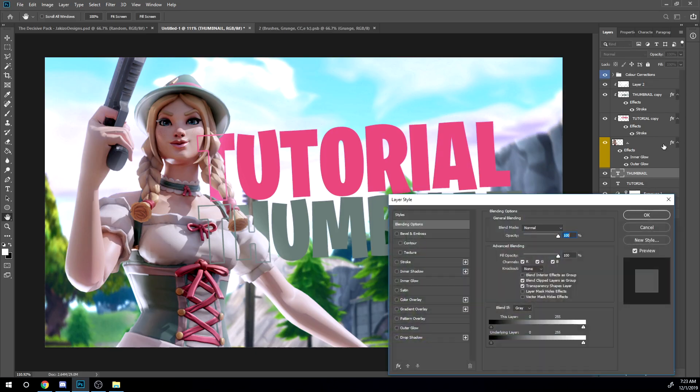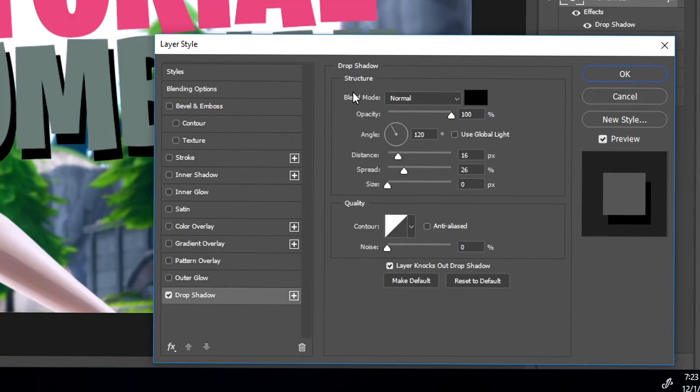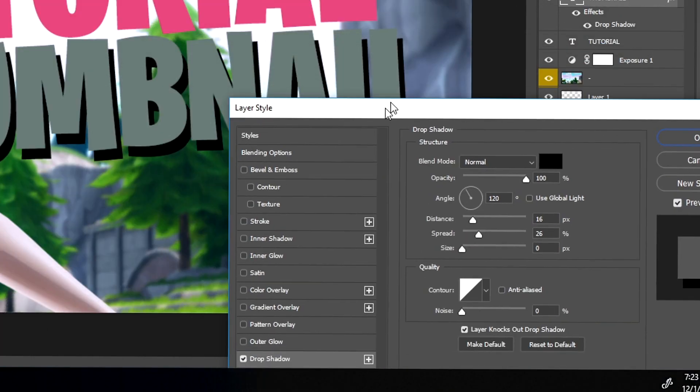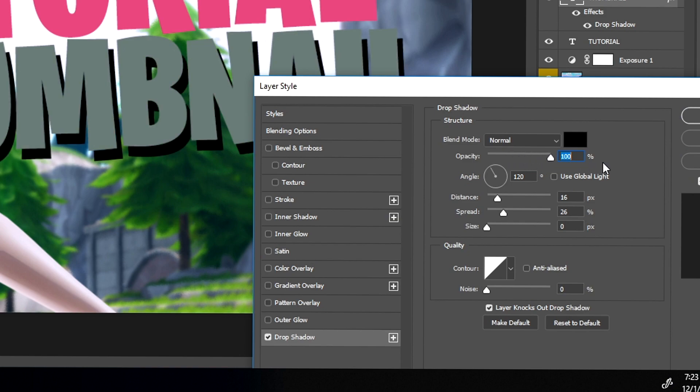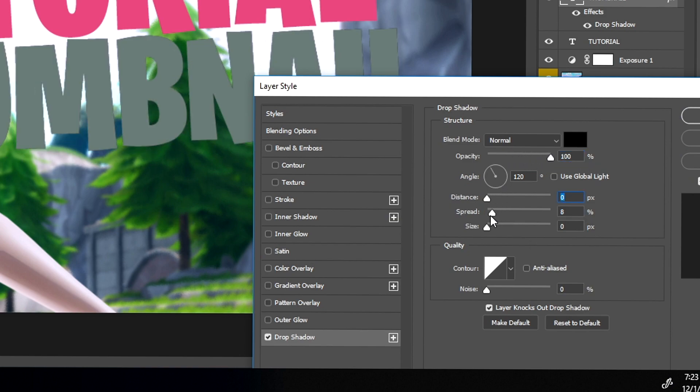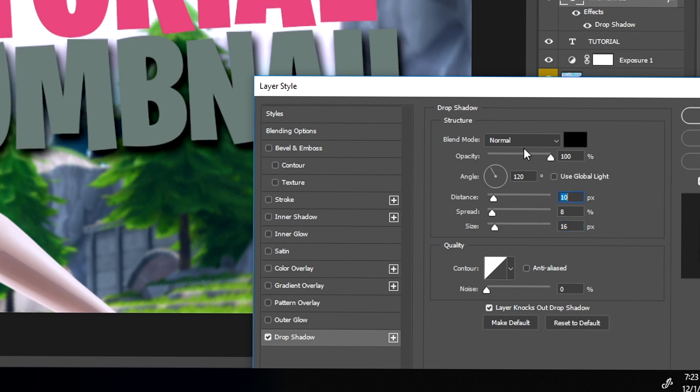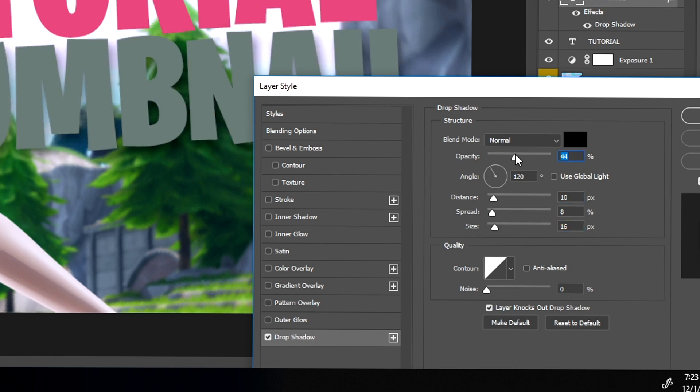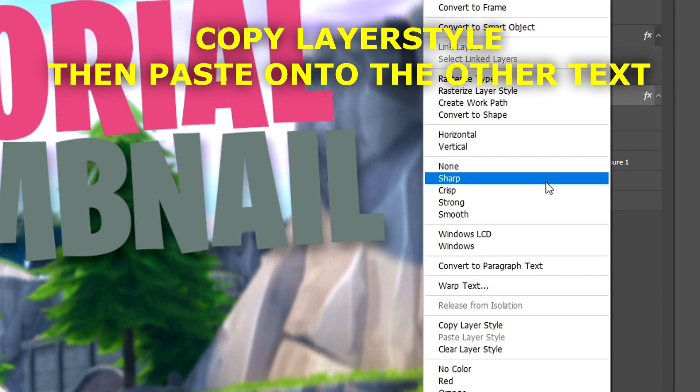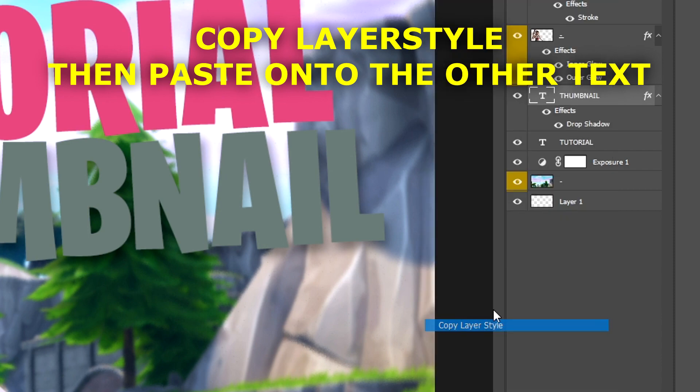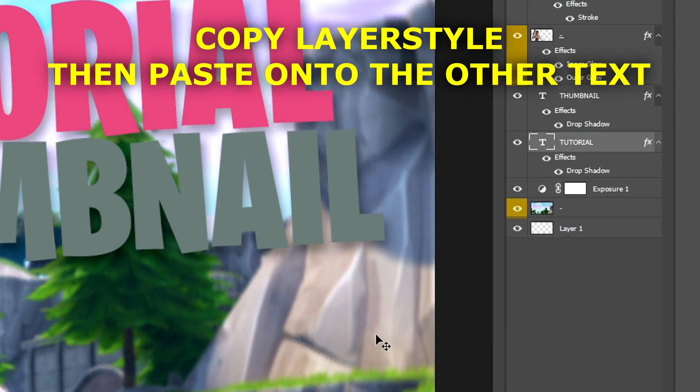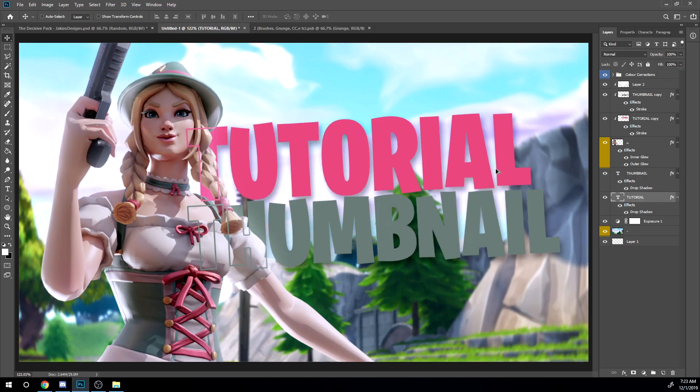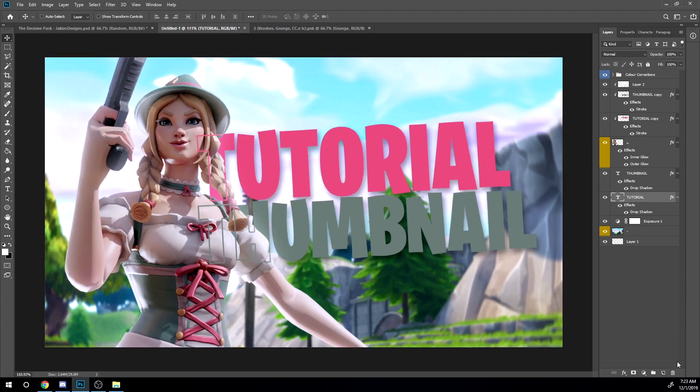So now what I'm doing is I'm going to add a drop shadow to the text. So I'm gonna make it like that. You guys can just adjust it to your liking, it doesn't really matter. So it looks like that now, it looks pretty decent right now guys, very simple.